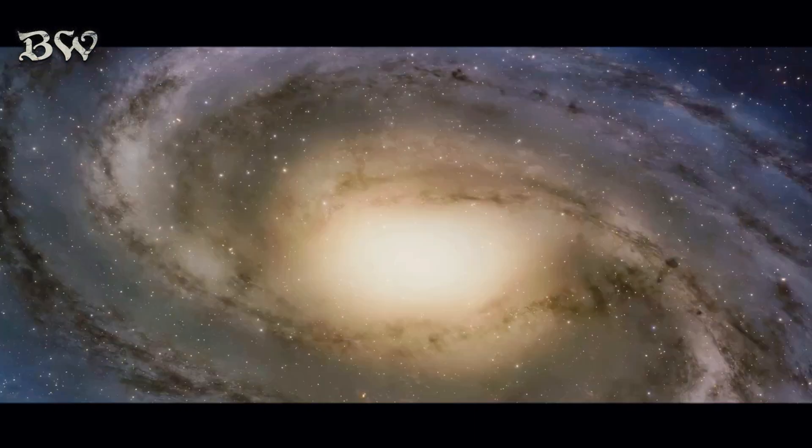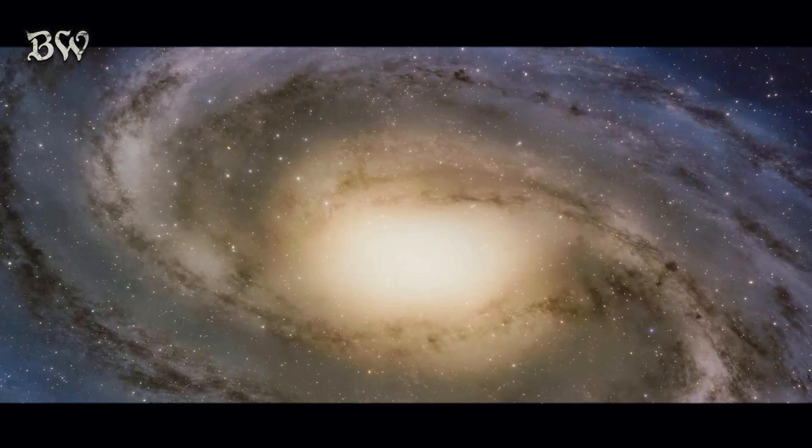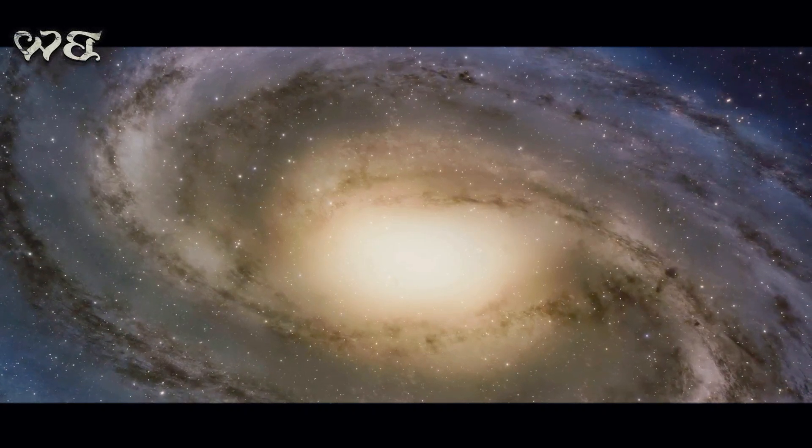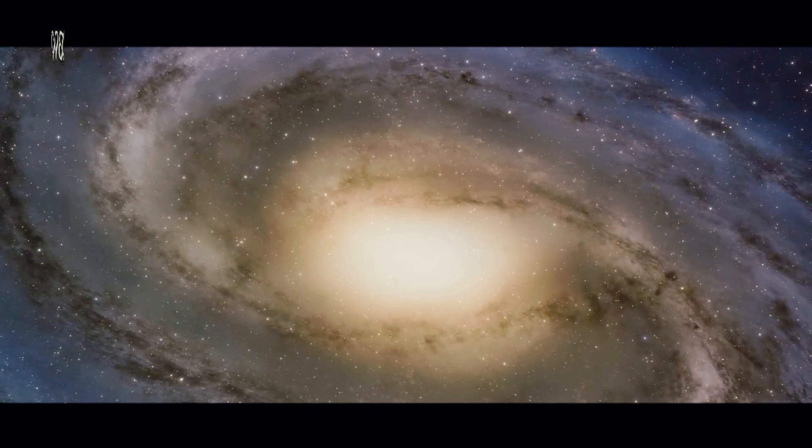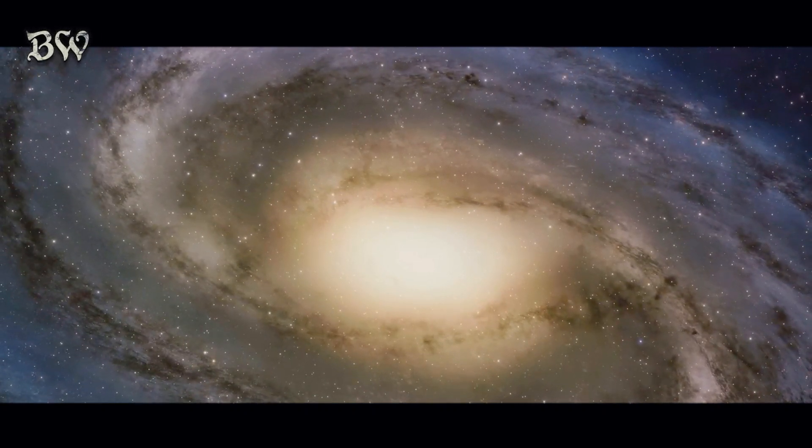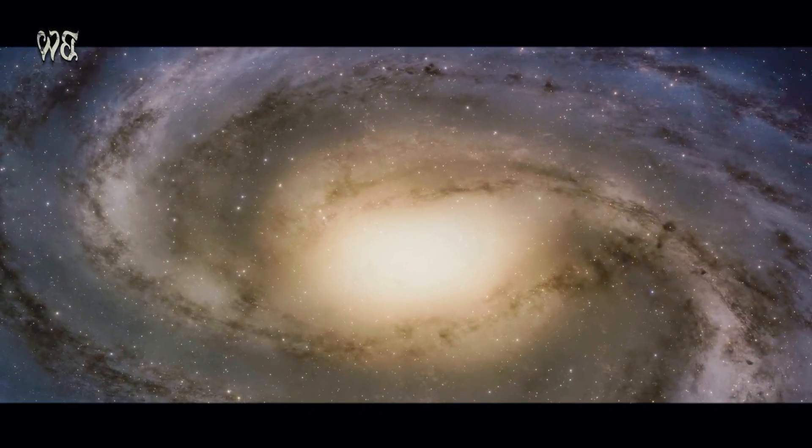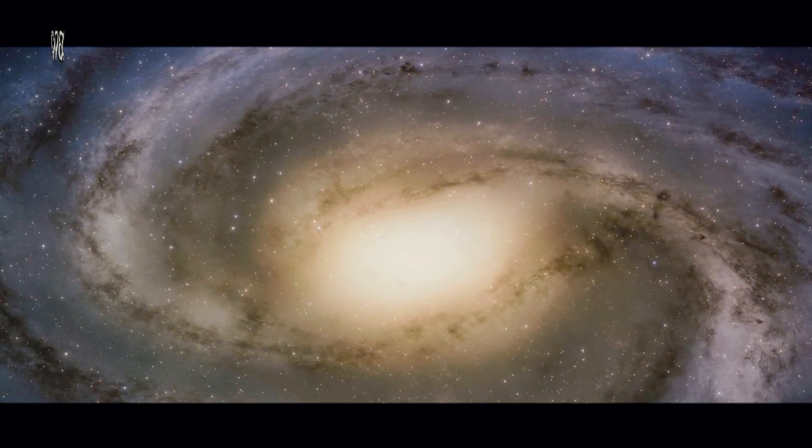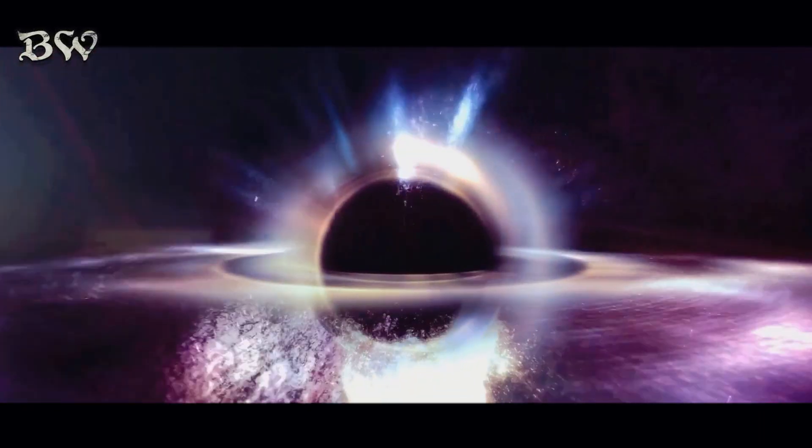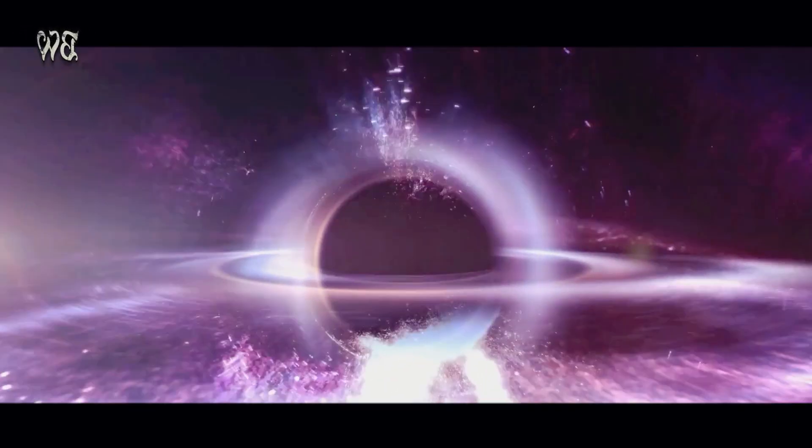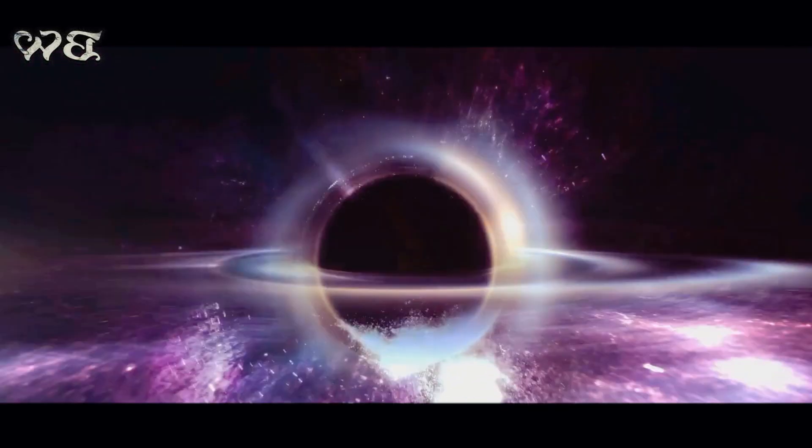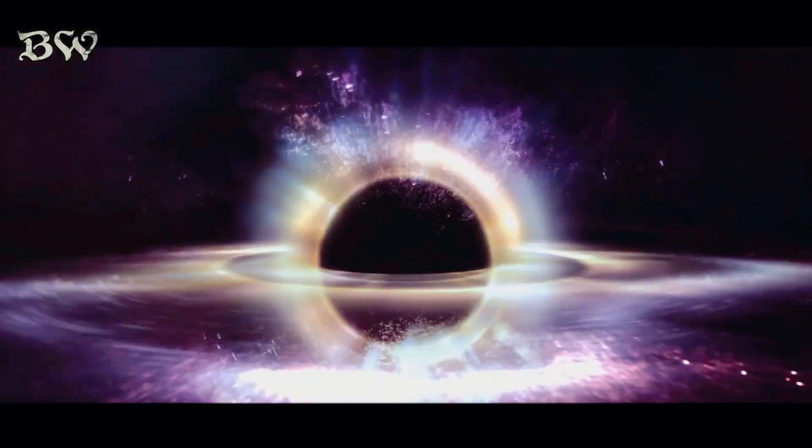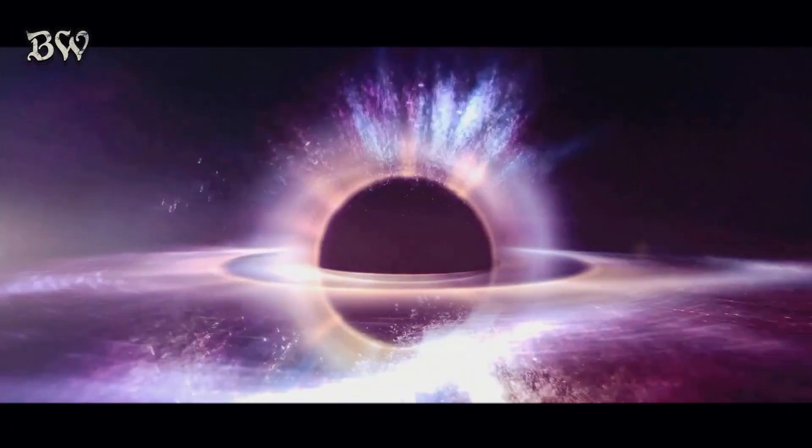Moreover, at the heart of most galaxies lurks a supermassive black hole, a region of space where gravity is so strong that not even light can escape. These cosmic behemoths can influence the evolution of galaxies, controlling the rate at which they form stars.